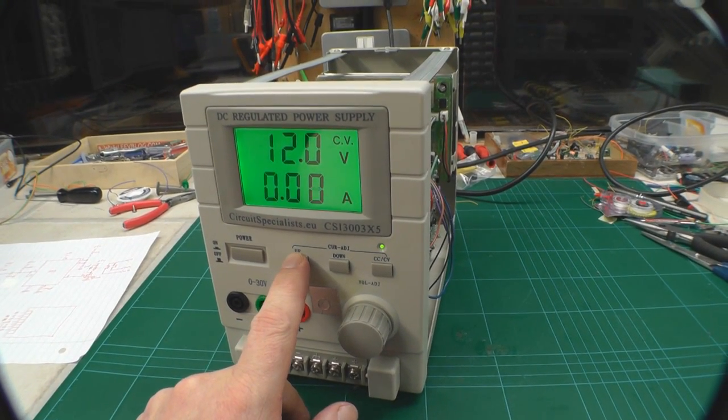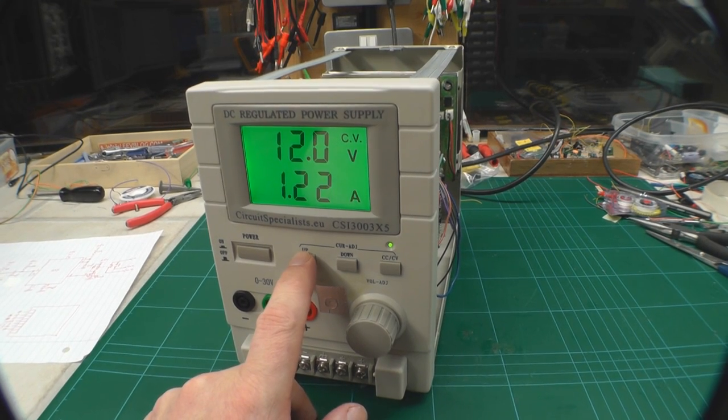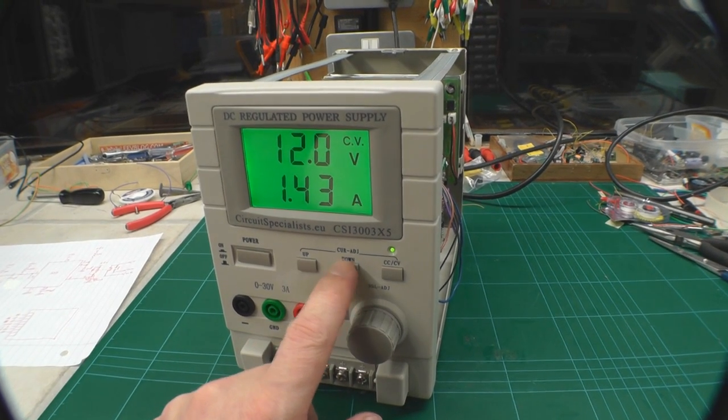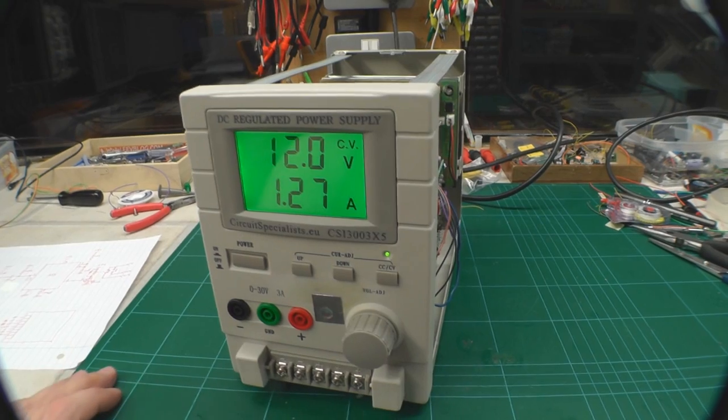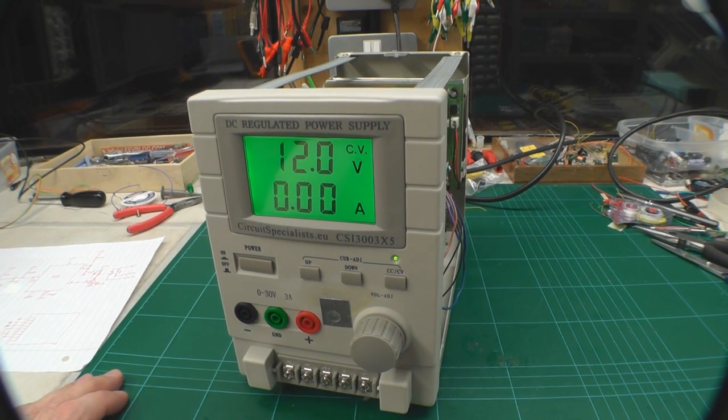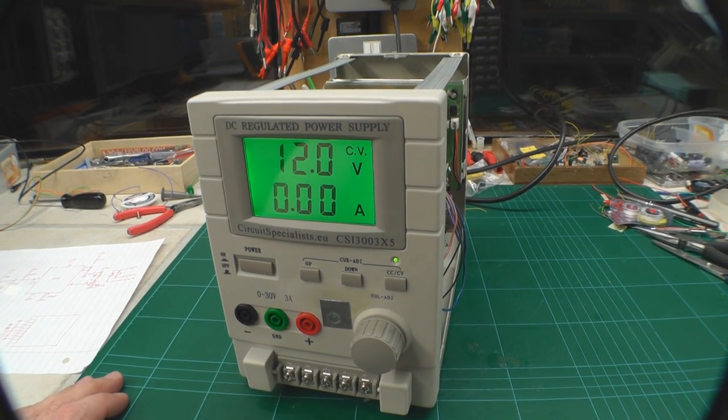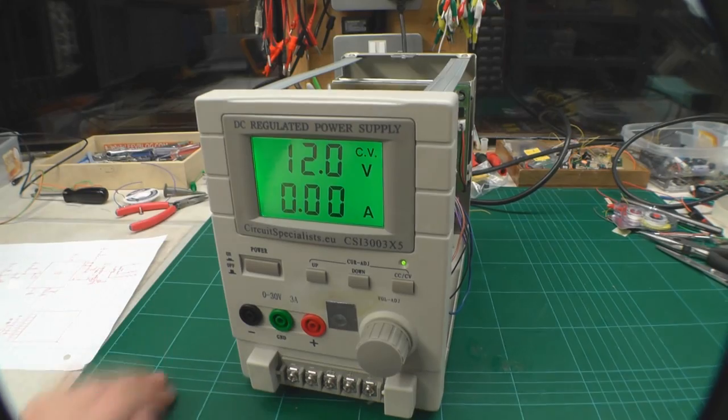You can see I'm now able to set the current and go up and down. And obviously if I leave it for a second, it reverts back. It times out, the 555 times out, and it reverts back via the relay to the current monitor mode.